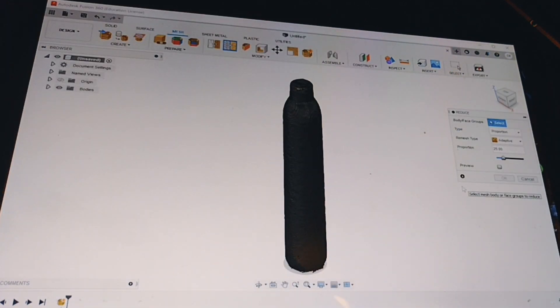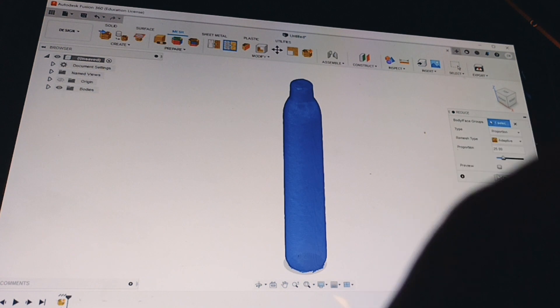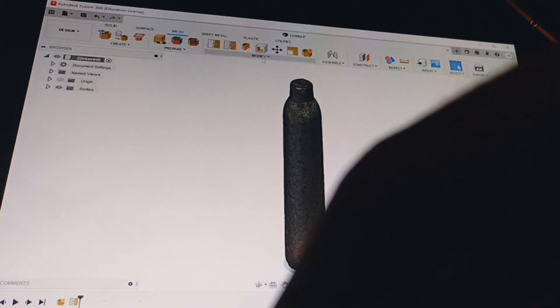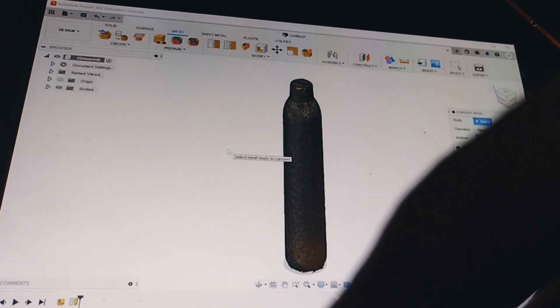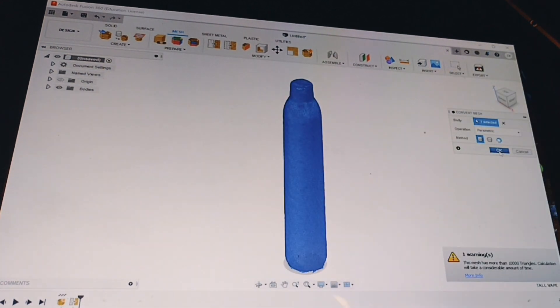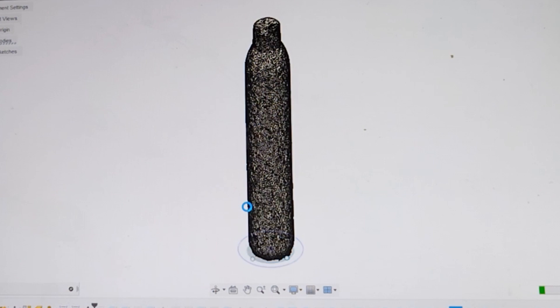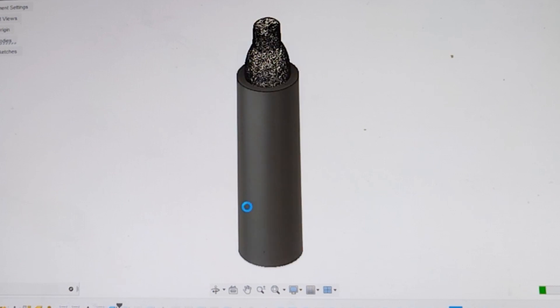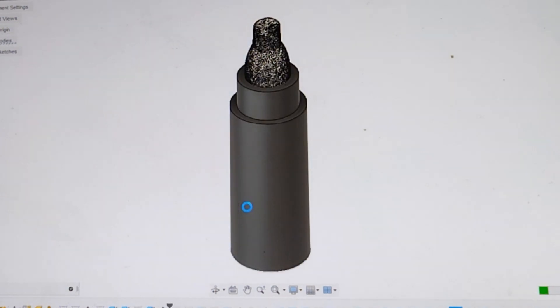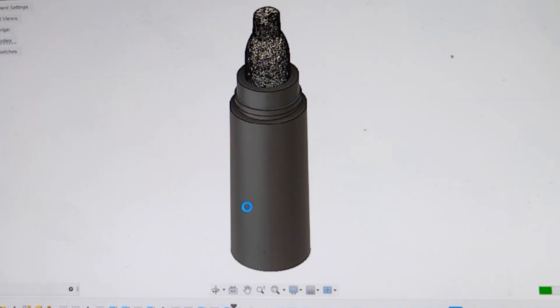Reduce the mesh 25% so it won't bog down your computer during the design process. Then you're going to draw two circles around the base, extrude those up, and then you'll select the join feature.